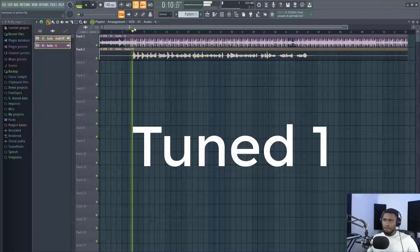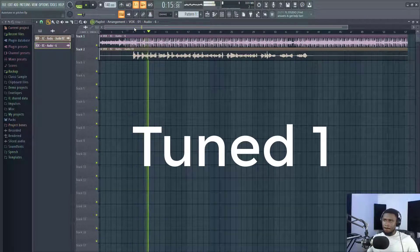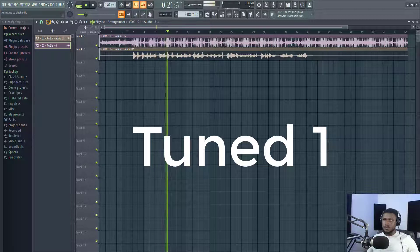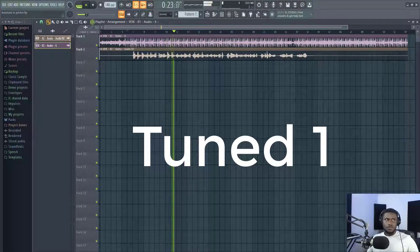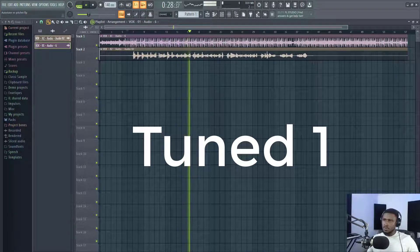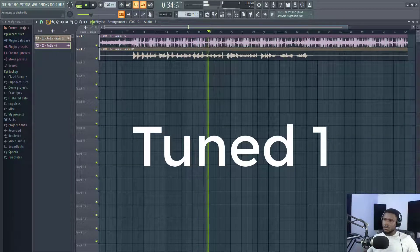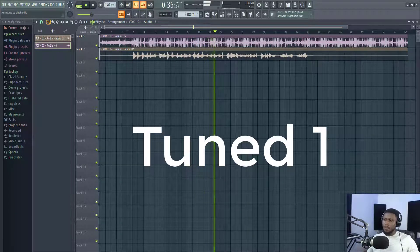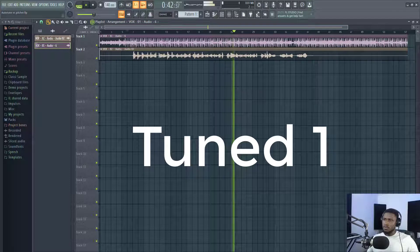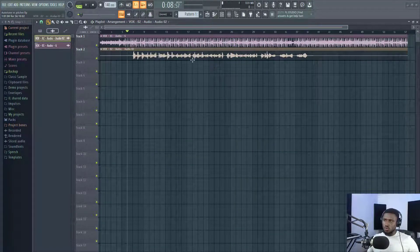[First tuned vocal sample plays] — a full vocal performance is played for the viewer to identify which plugin was used.